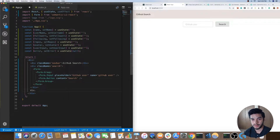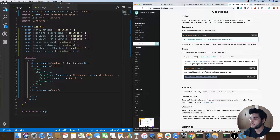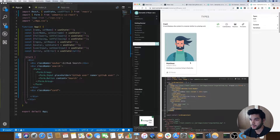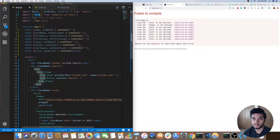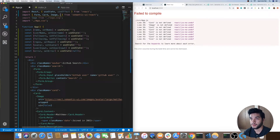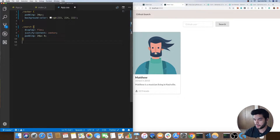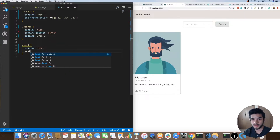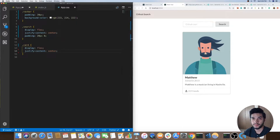Next thing is to add the card — div dot card, that'll be the class name. If we go back to the Semantic UI React library there's a handy card component we'll make use of. I'll copy all of that, save it, and we need to import some more Semantic UI components: Card, Image, and Icon. There's our card. We'll do a similar thing to center it — display flex, justify-content center. There we go, we have our card.